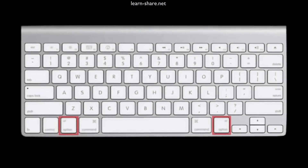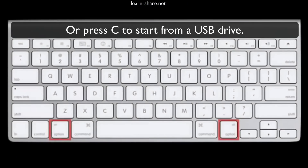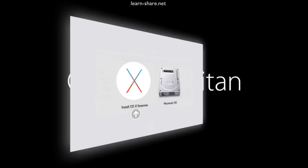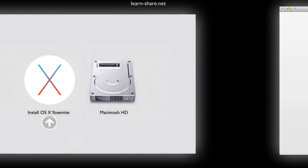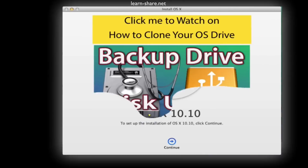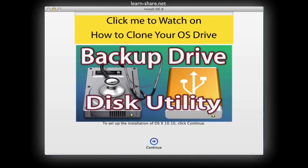Restart your Mac. On startup, press the Option key and select the bootable drive with OS X. Now, if you have a backup or a clone of your Mac, proceed and continue. If not, you can watch this video on how to make a backup or clone your Mac.